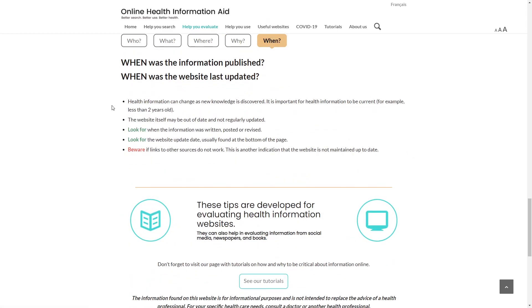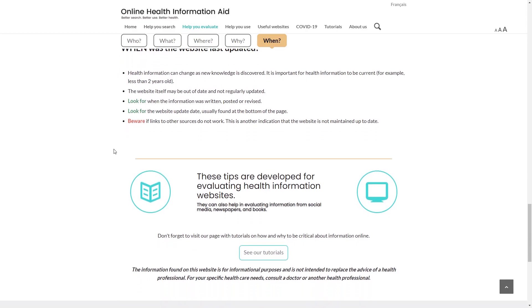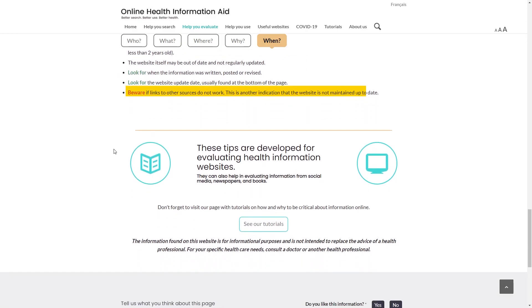When was the information published? Look for when the website was last updated, usually found at the bottom of the page. Beware if links to other sources do not work.